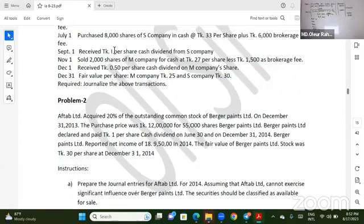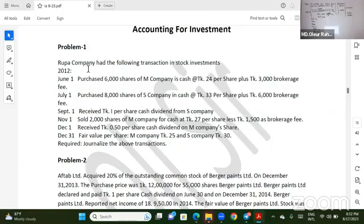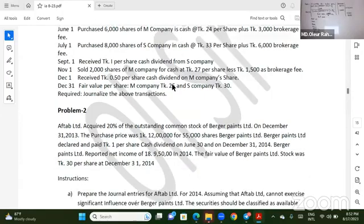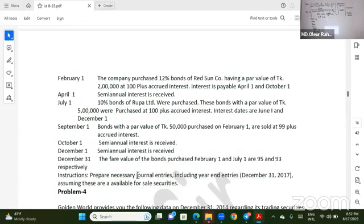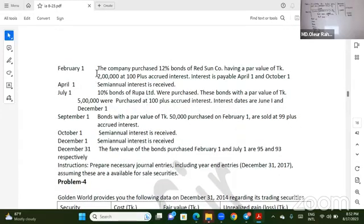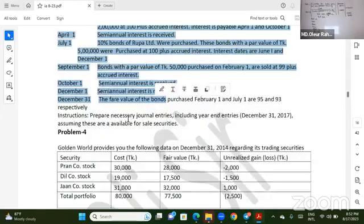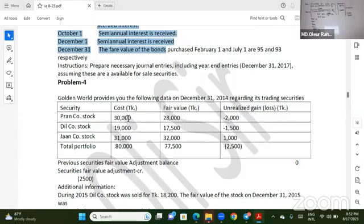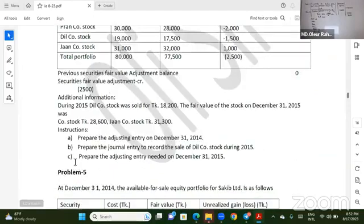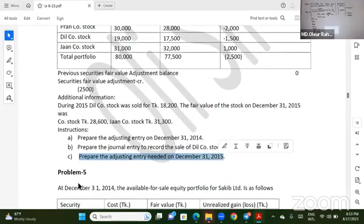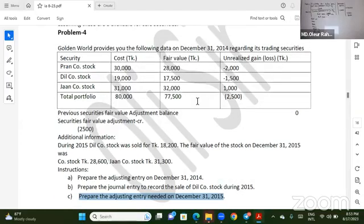It is a fair value system, available for sale, marketable security. The equity value is a fair value for sales, and the equity value is a fair value.